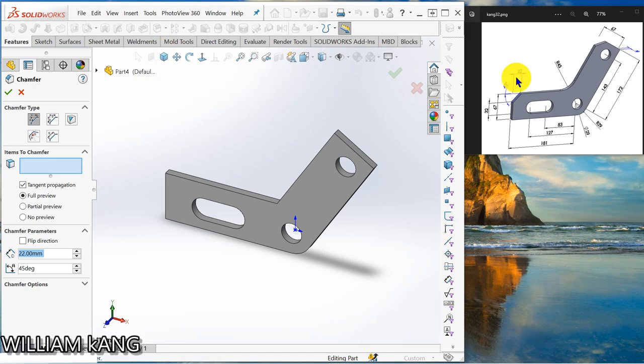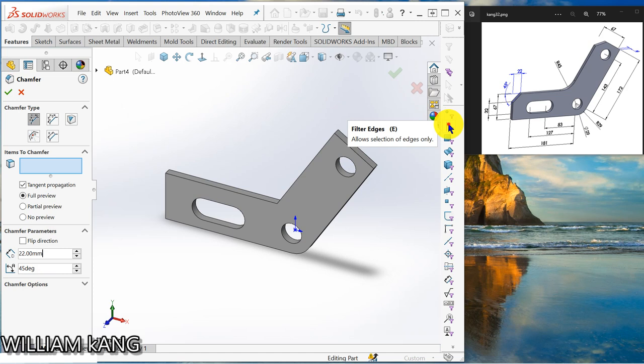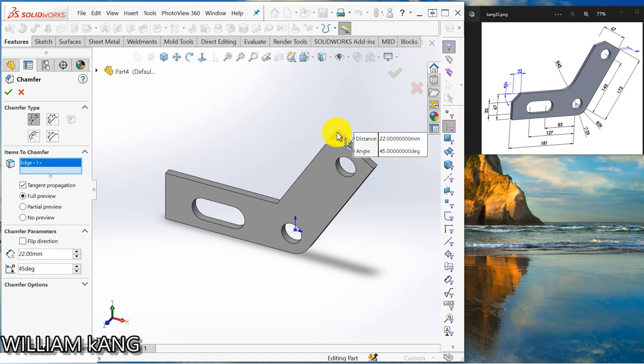And the distance is 22, 45 degrees. So I already got 22 here, 45 degrees. So you can use the filter edge, filter edge so that you can filter the edge.